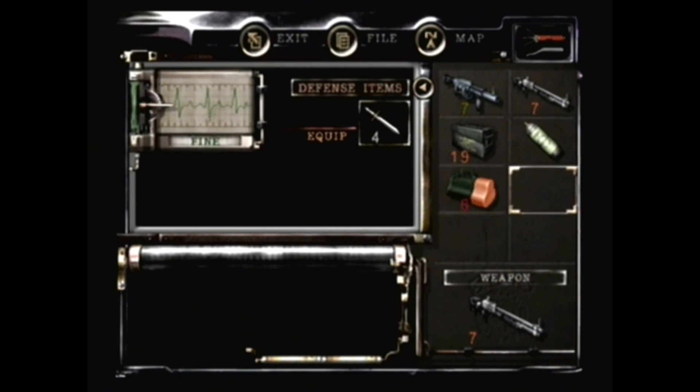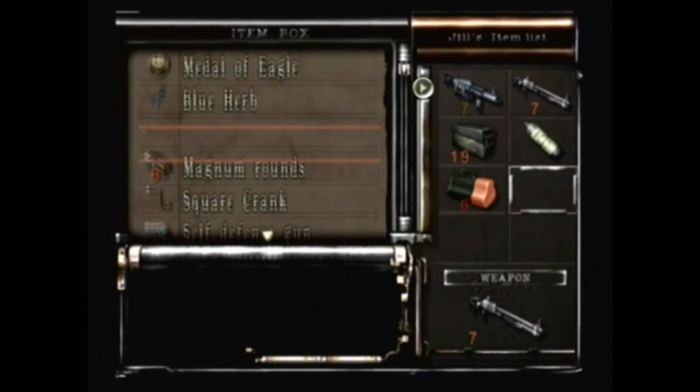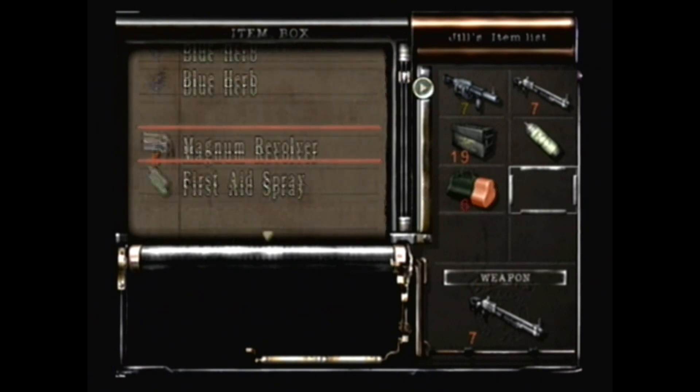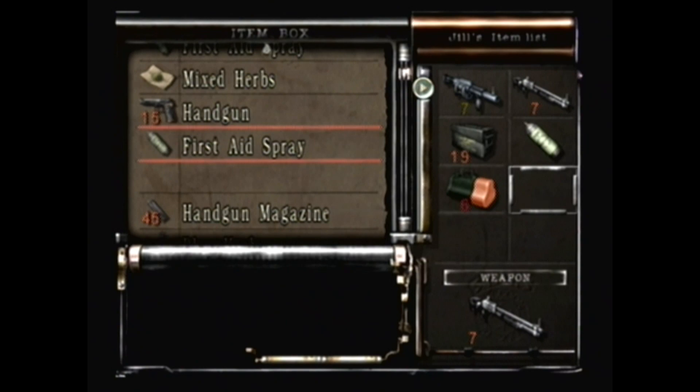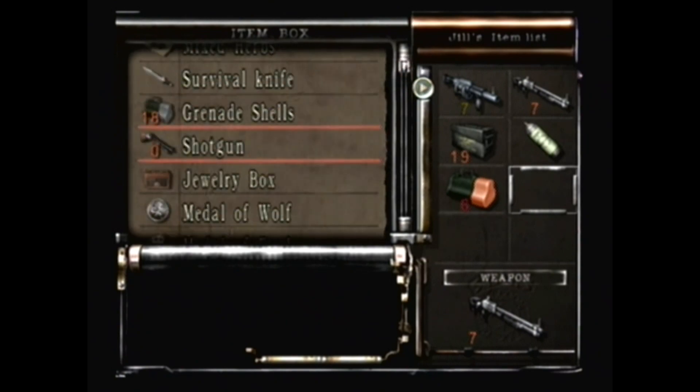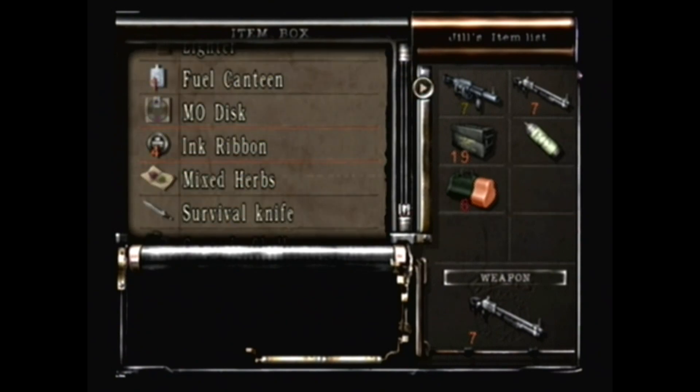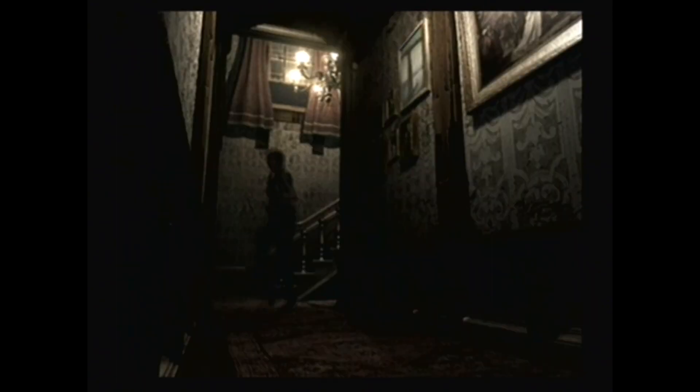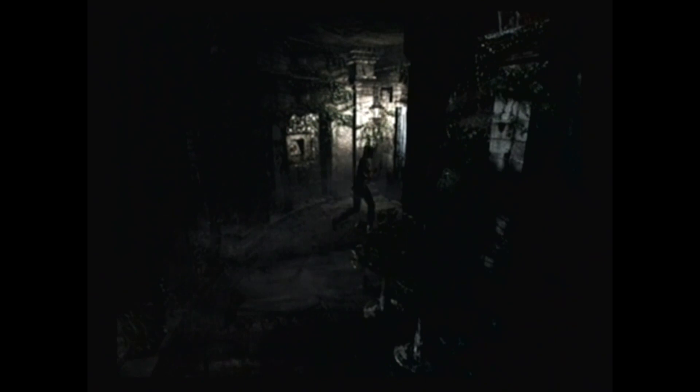Because screw it, first aid sprays don't actually get rid of poison in this game. Actually, I think I'll use my combo green-blue herb since I am on yellow. Might as well. I'm making do with my situation. Poison is a slow killer. I'm pretty sure that yellow was actually more from the dog bite I got earlier than the poison. The question is, do I want to bring ink ribbons? Because there's a typewriter before the boss, but there is no item box, so I actually question what I want to do there.